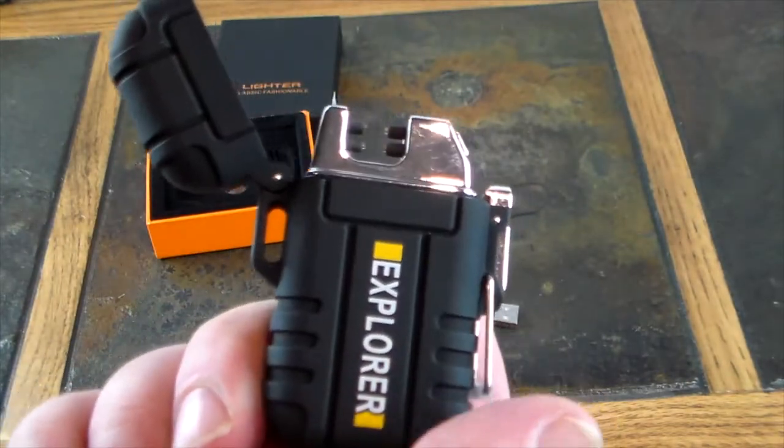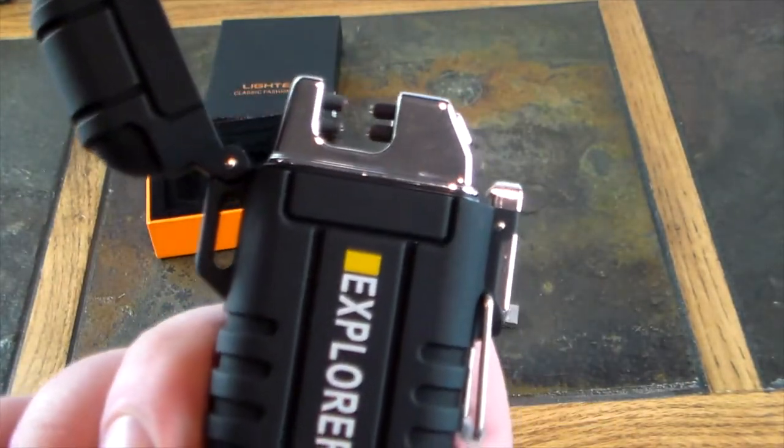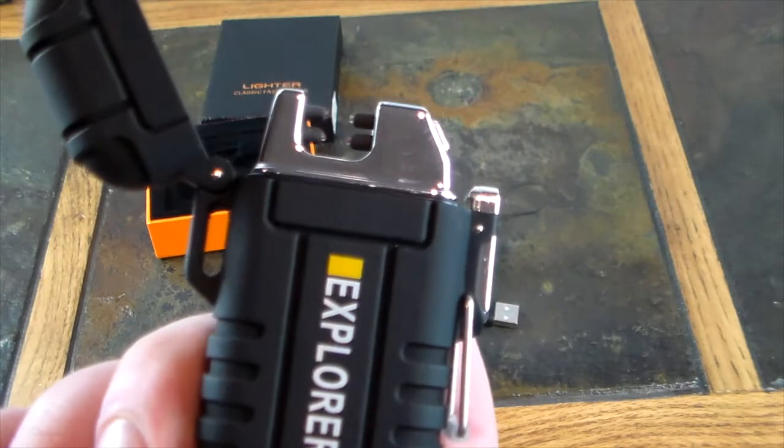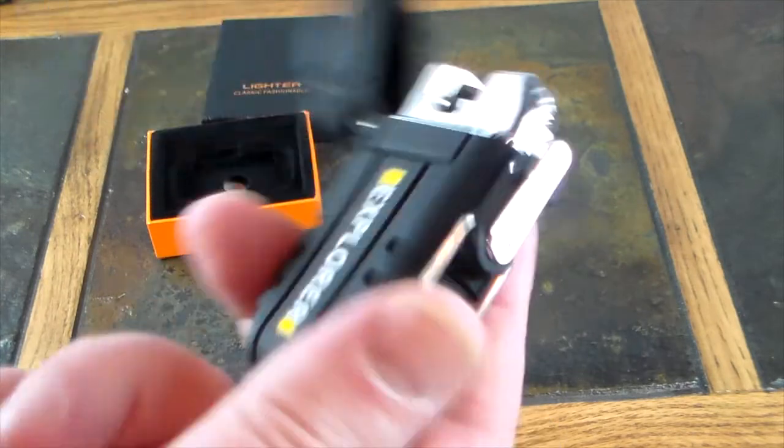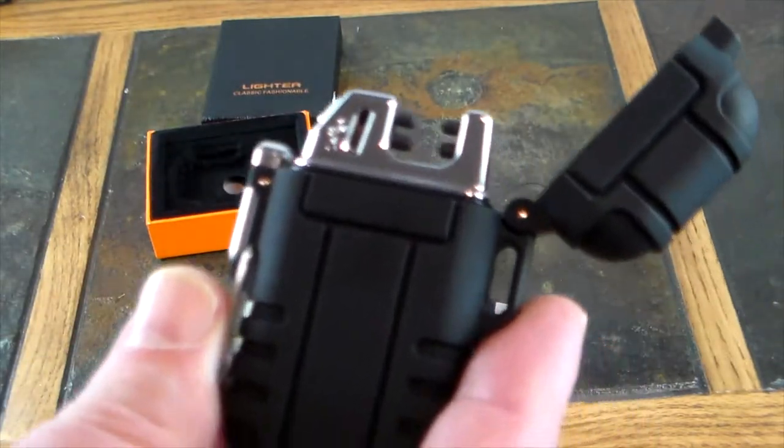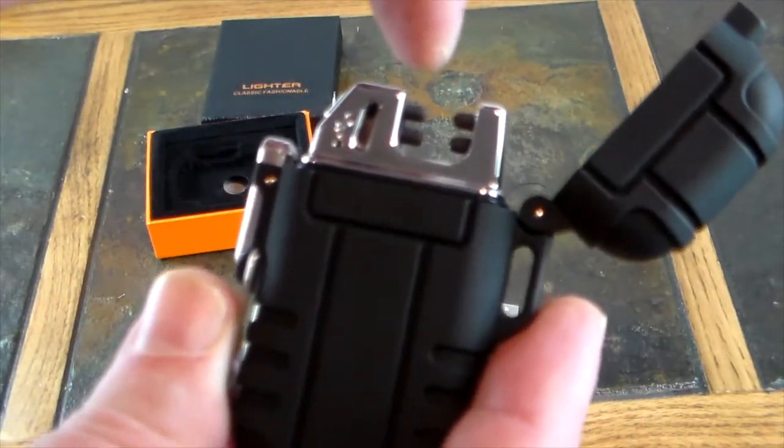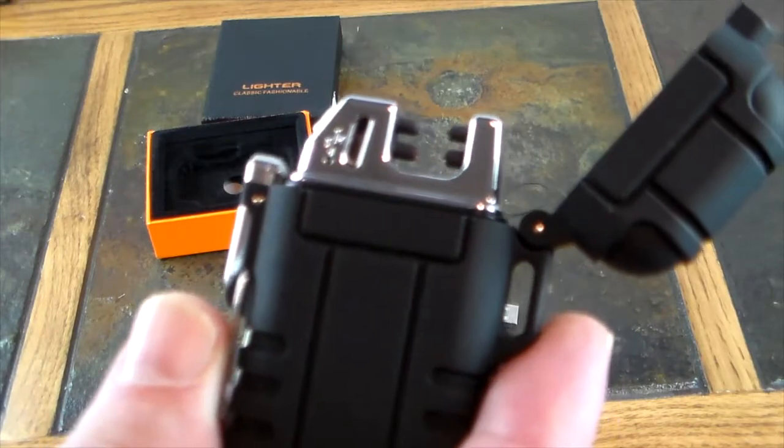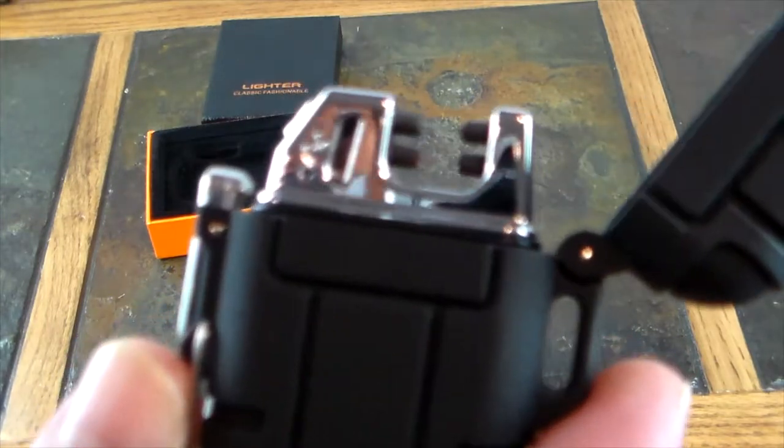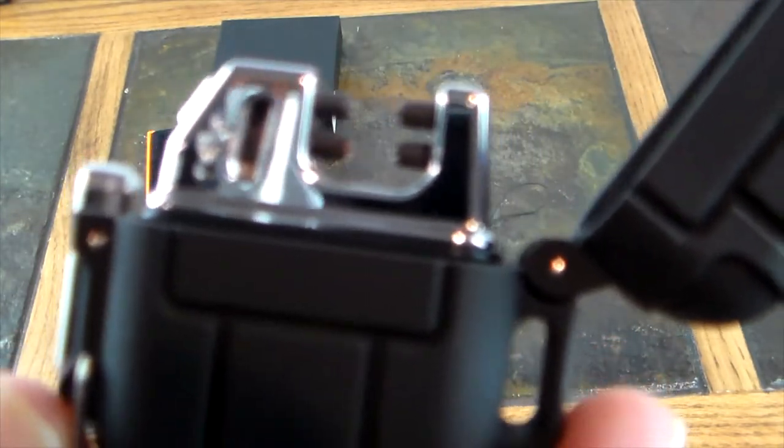our actual dual arc plasma lighter right there. Is that not cool or what? So you ask, what is a dual arc plasma lighter? These little four prongs up here - as you can see, once I engage this you're gonna see